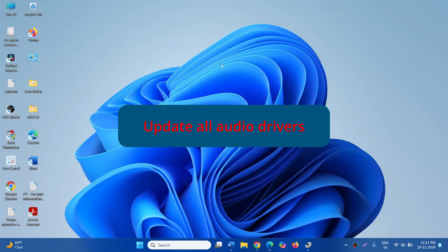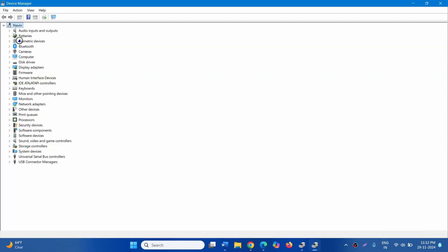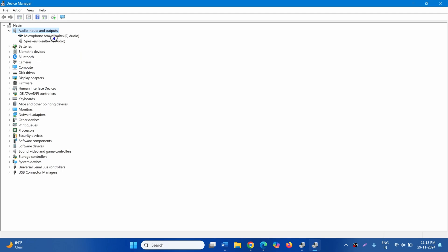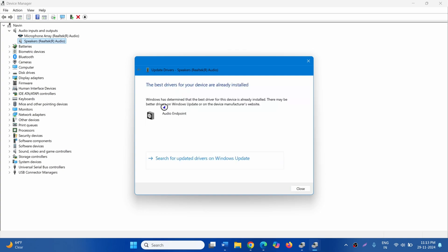And restart your computer. If the issue still persists, update all audio drivers. Right-click on the Windows icon and select Device Manager. Double-click on Audio Inputs and Outputs. Right-click on the Speaker and select Update Driver. Click on Search Automatically for Drivers, then close.